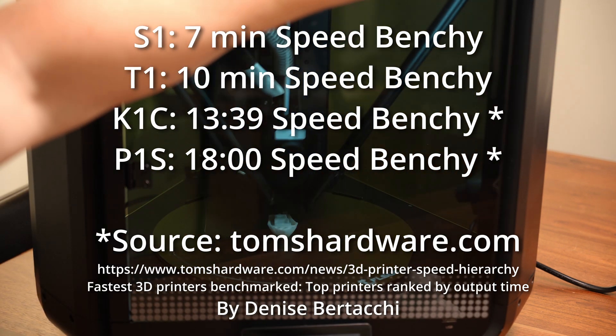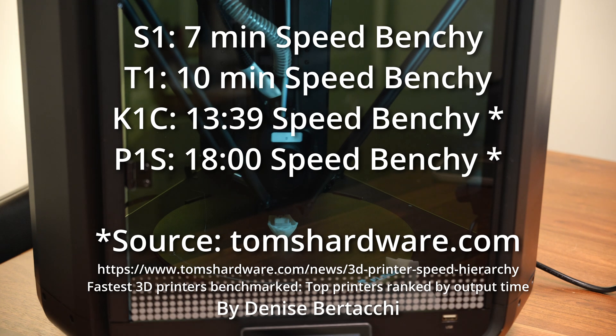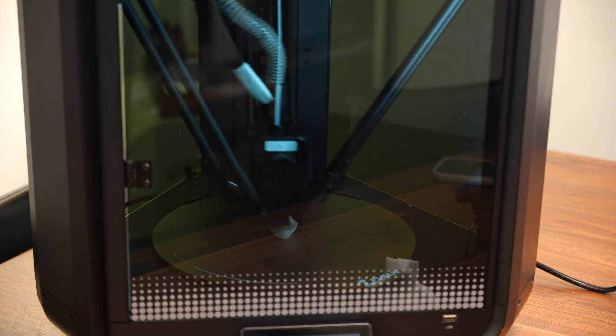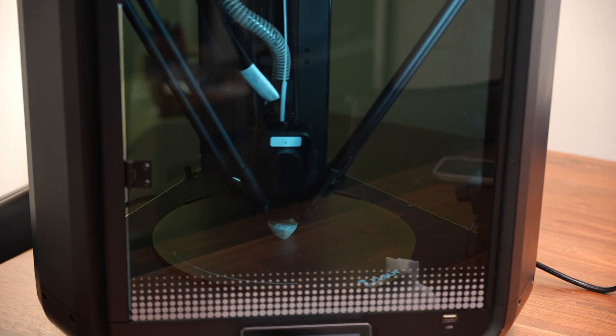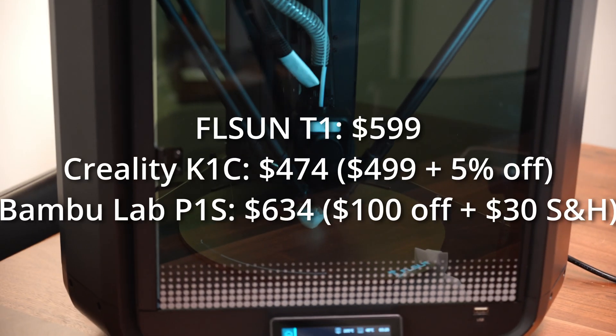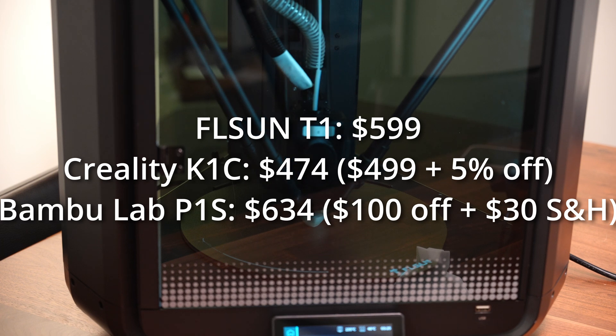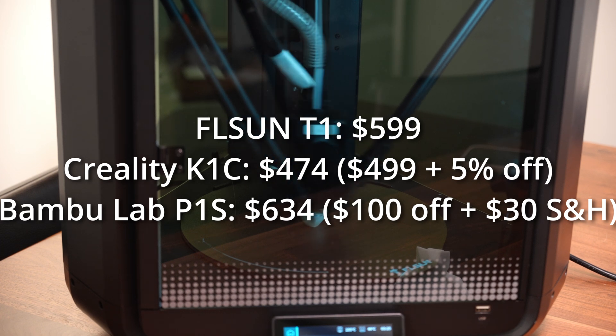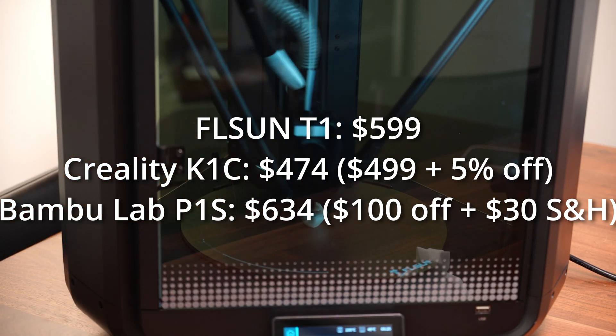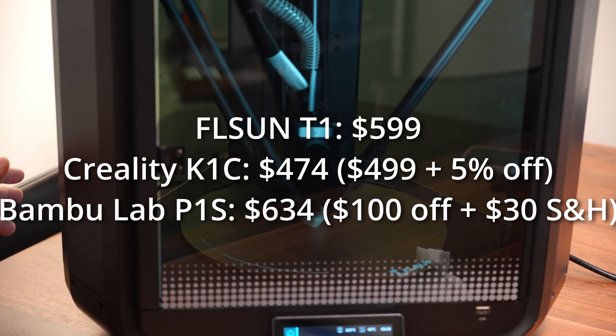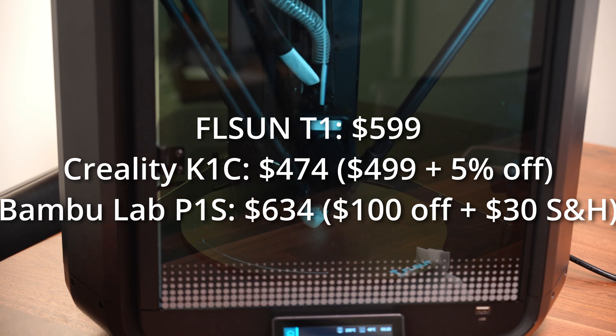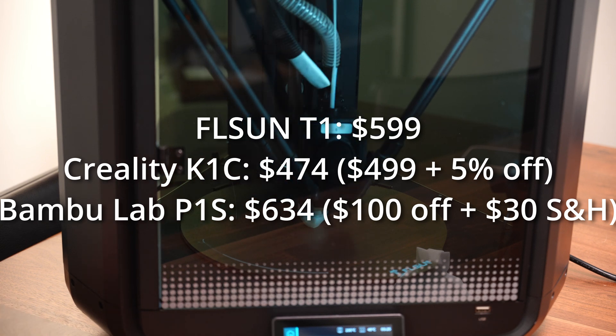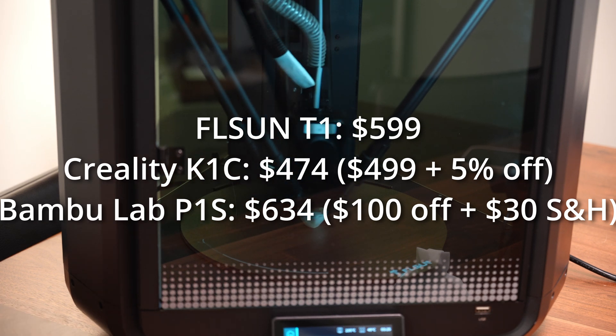This printer retails for $599. If you could get it on sale then it'd be an even better deal. But really you're going to be comparing this against some Core XY machines like the K1C and the P1S, those types of enclosed high speed printers.